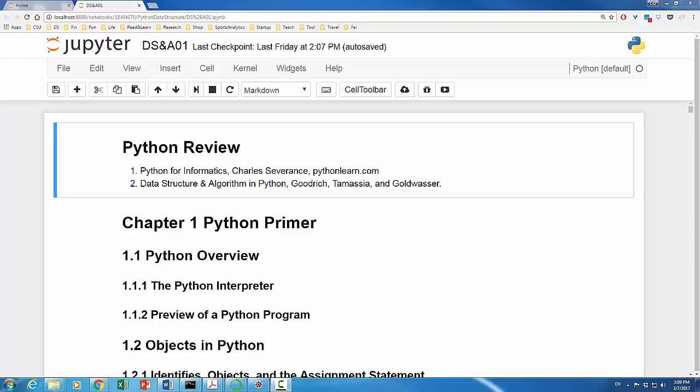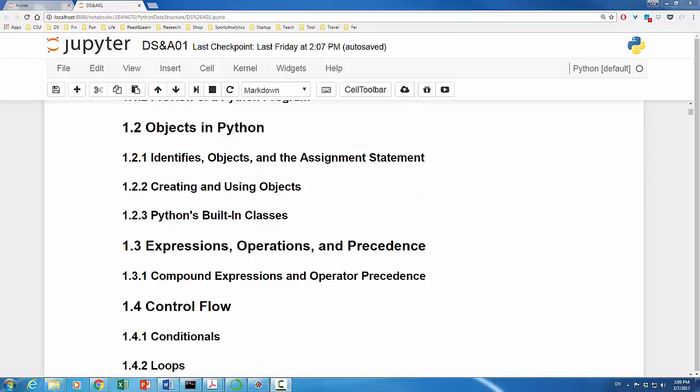You can find PDF version of this book on the internet. After a short overview of Python programming language, we'll talk about objects in Python, in particular Python's building classes. It is followed by a discussion on expressions, operations, and precedents.